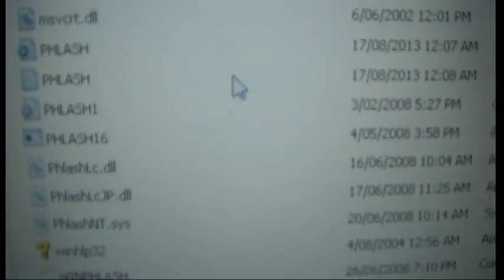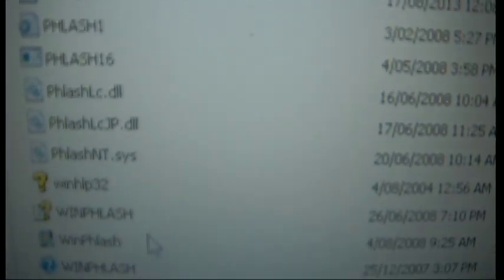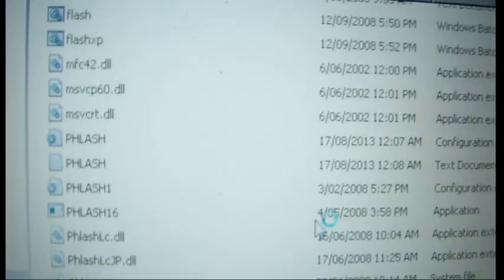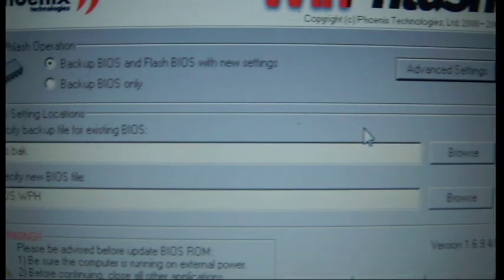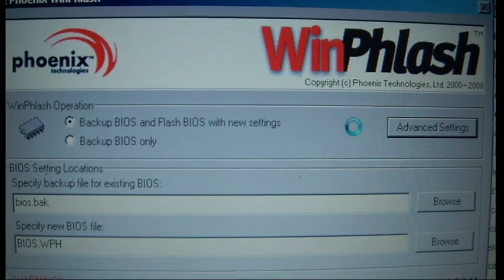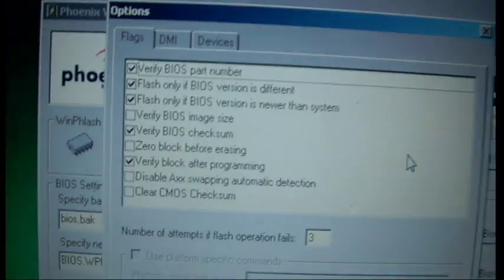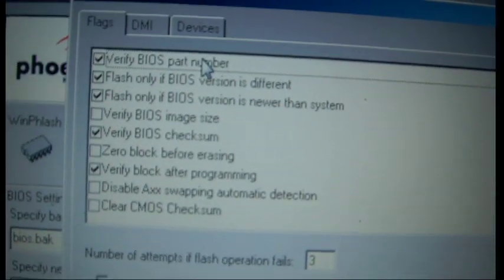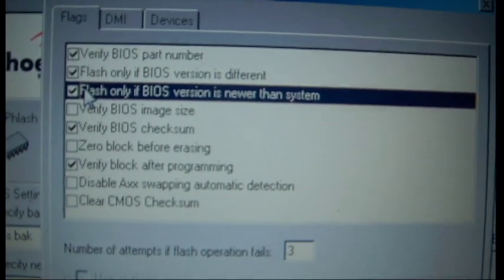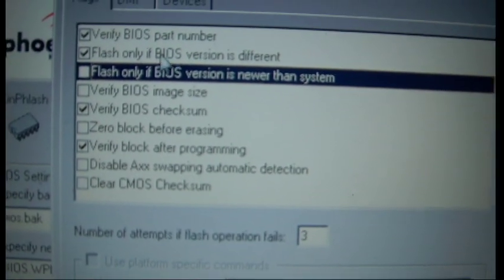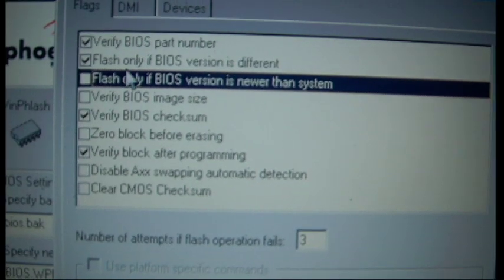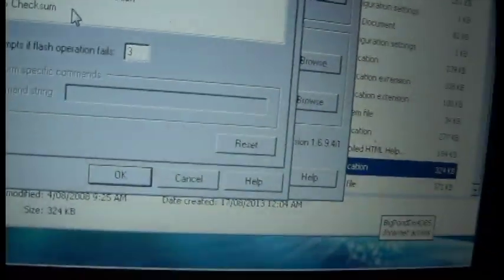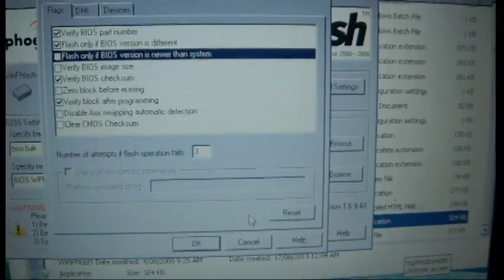And then come down here, find WinFlash. Just open there. Now you want to go into advanced settings like I said before. Here we go. And what you want to do is find the option Flash only if BIOS is newer than system, untick that. Flash only if BIOS is different, you want to keep that. Because you don't want to be overriding your current BIOS with the same BIOS. Everything else is good.